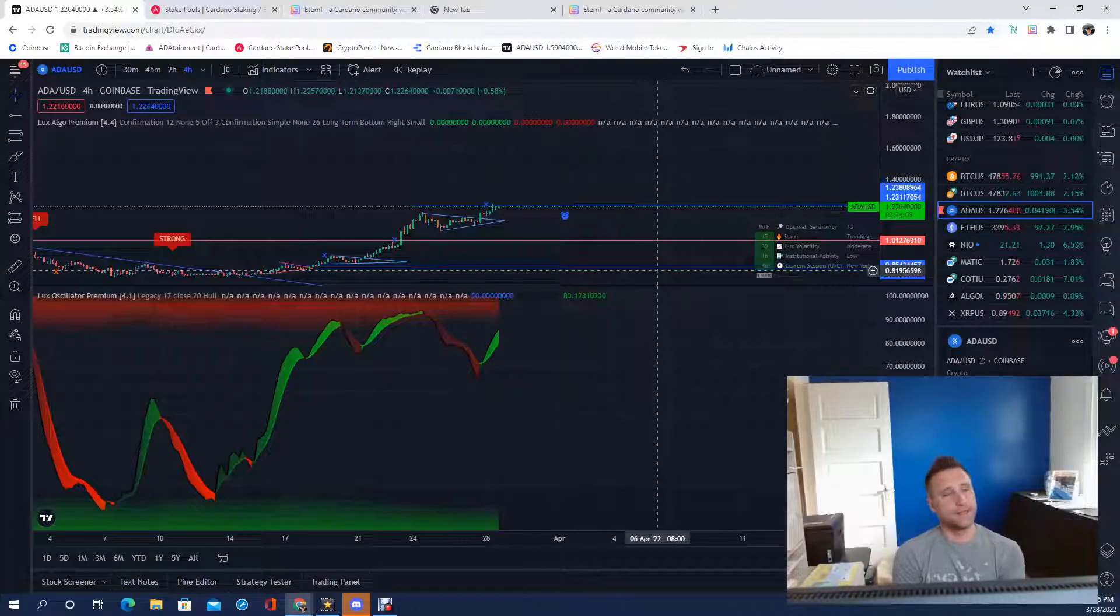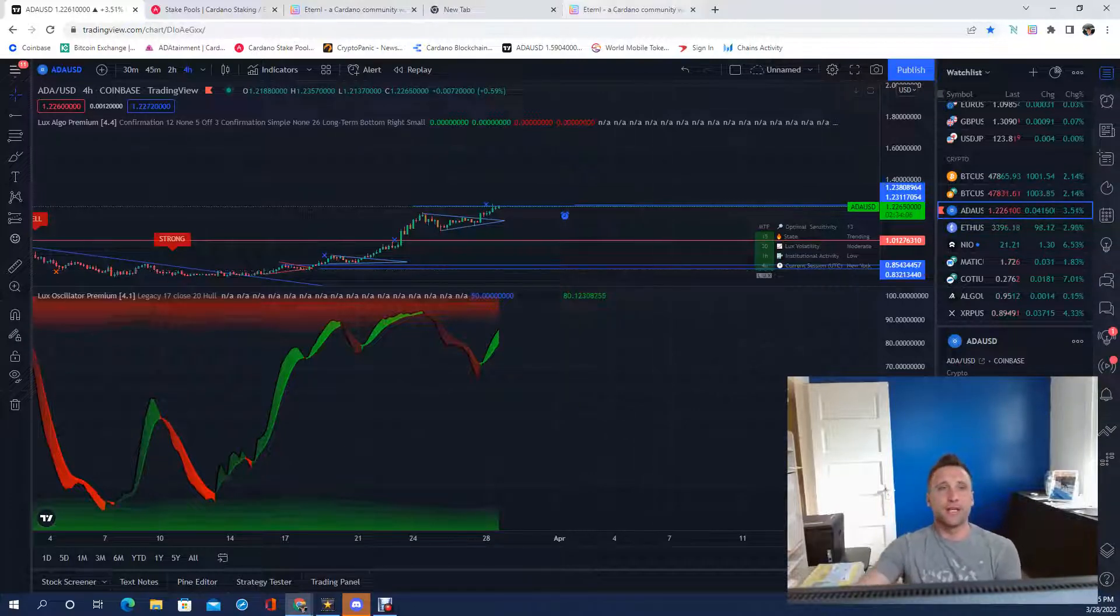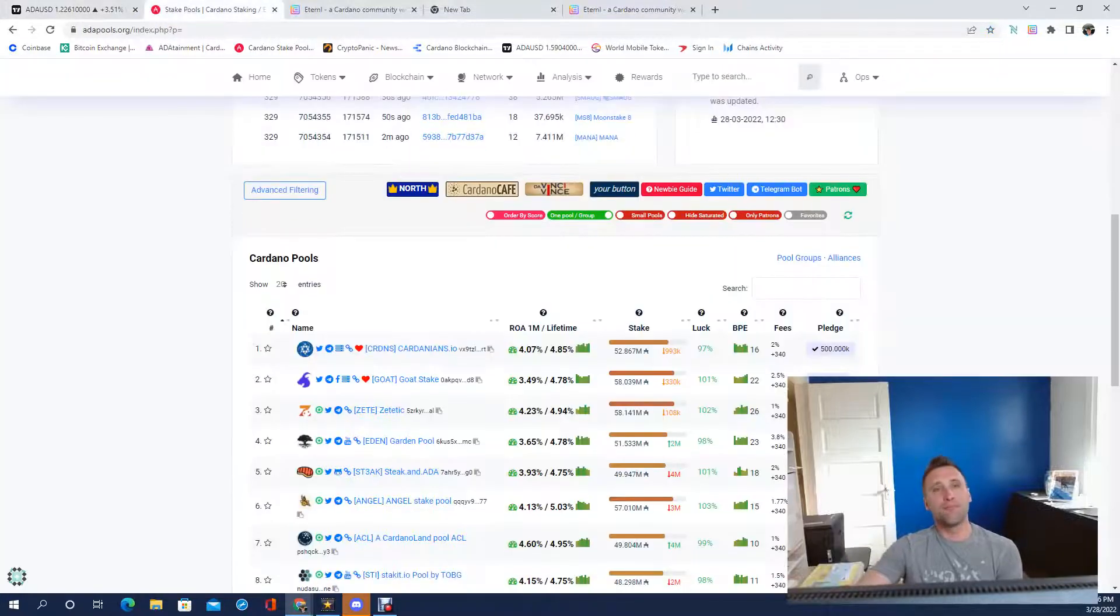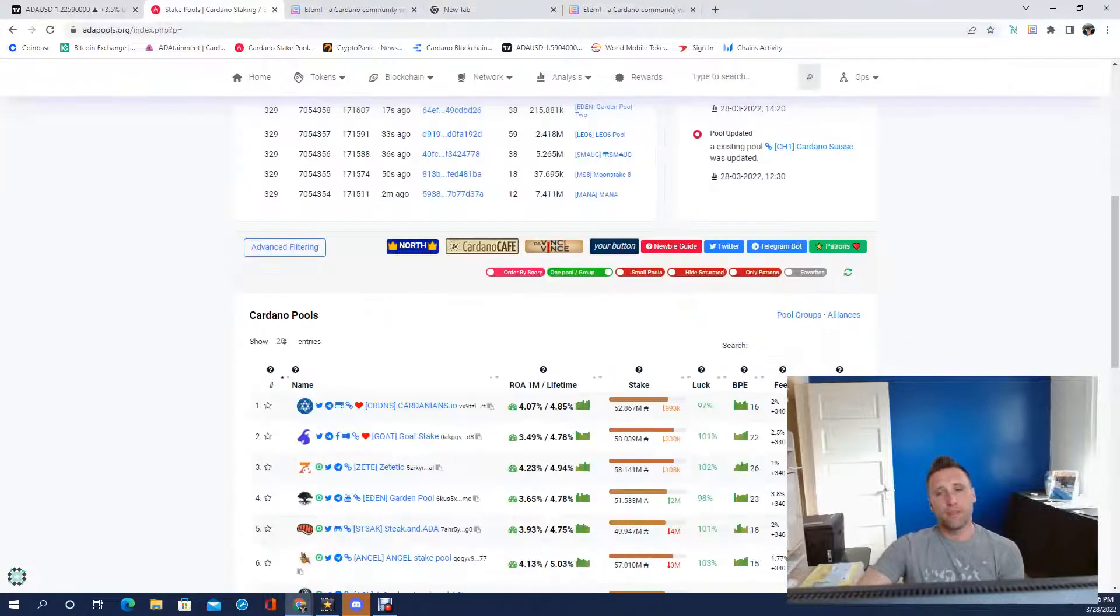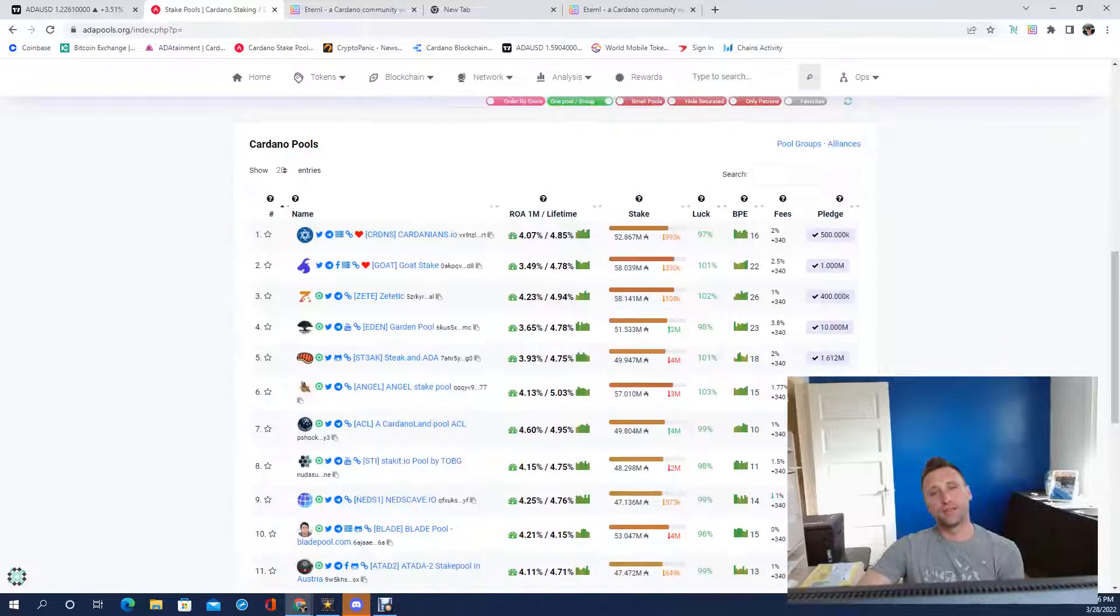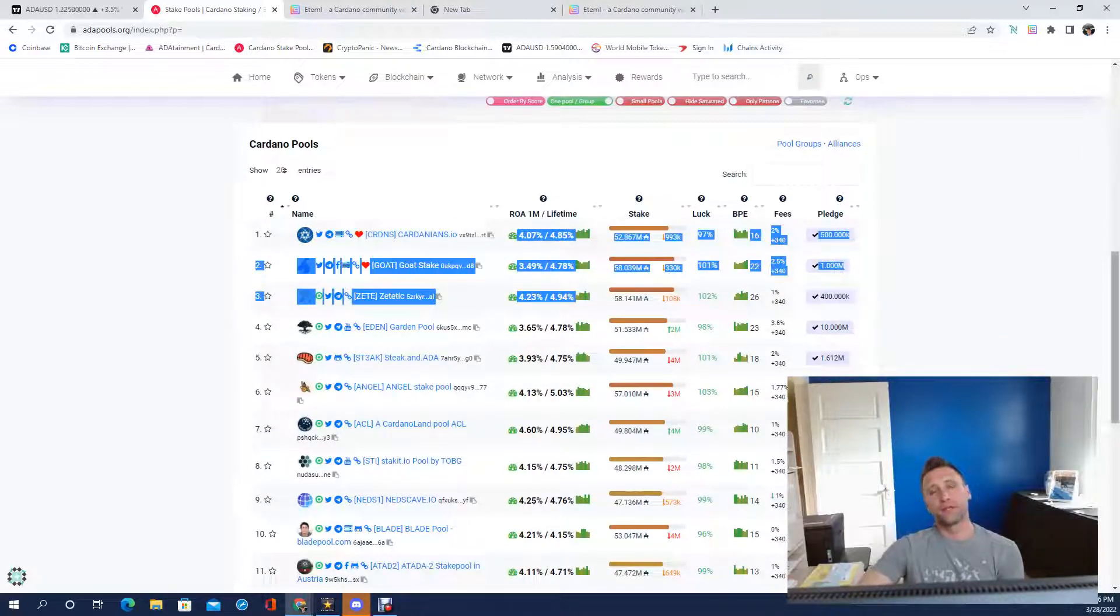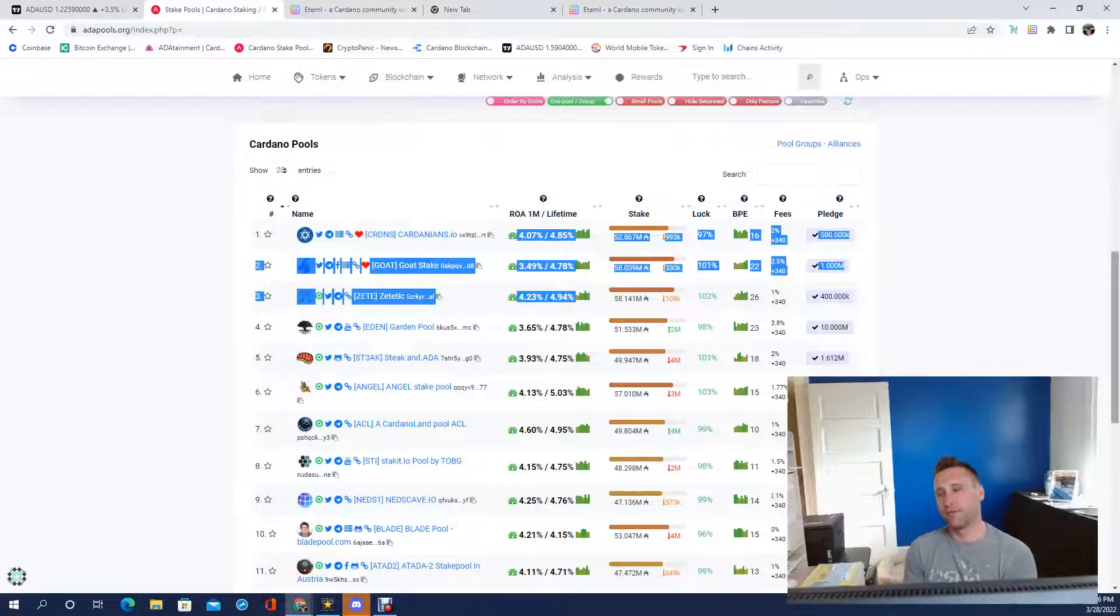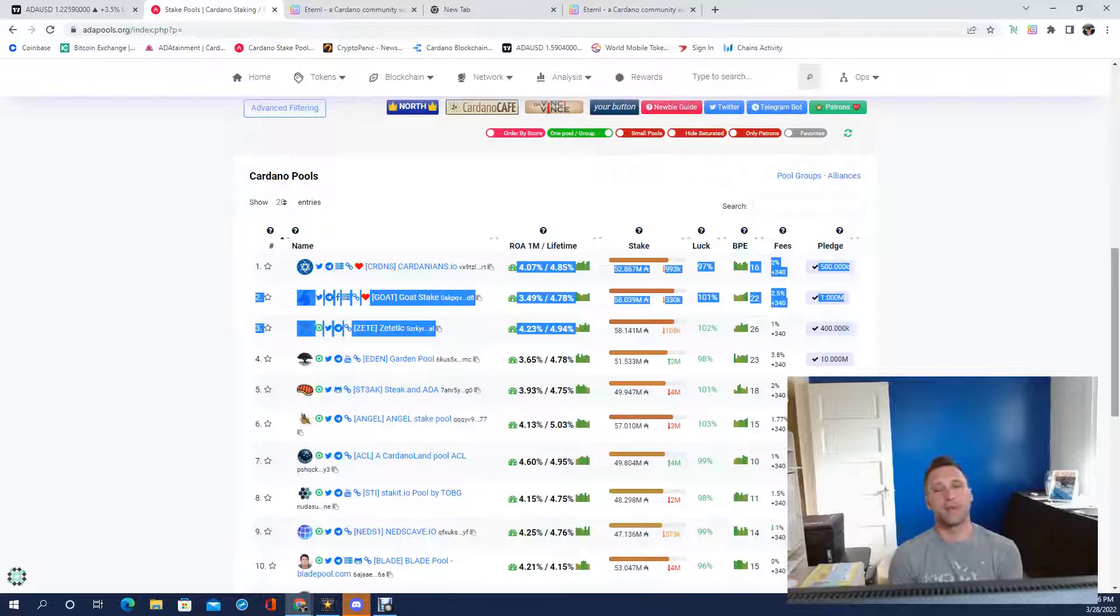One thing with Cardano that I do love that I've been actively involved in is staking. Staking is great, it is a way to earn passive income on your money. Here are staking pools, it shows interest rates. The thing is you keep physical possession of your asset. It's not like you're sending it to somebody.